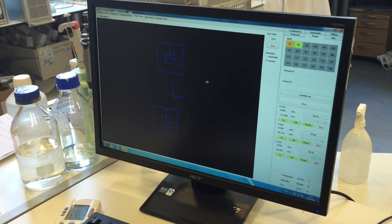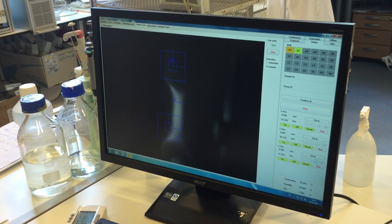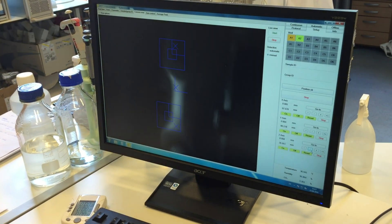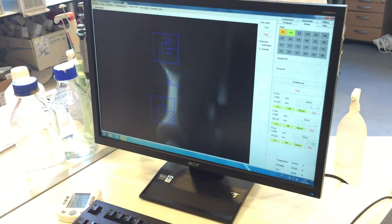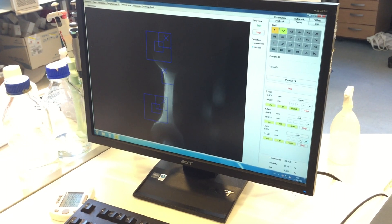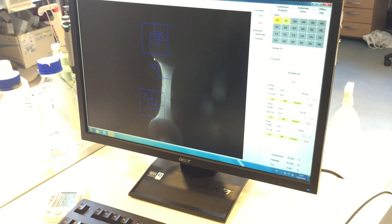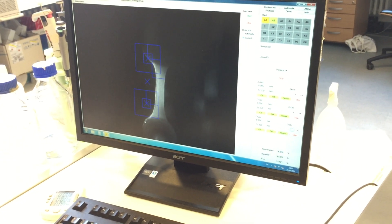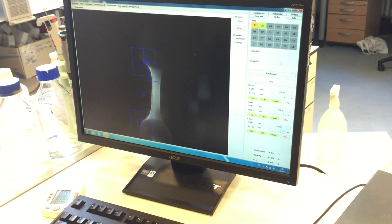In our department we are able to perform a video optical contractility analysis. We have developed an automated figure recognition system that enables us to measure the force, the frequency, and the contraction and relaxation times of this construct.